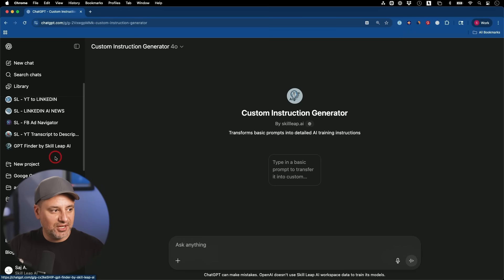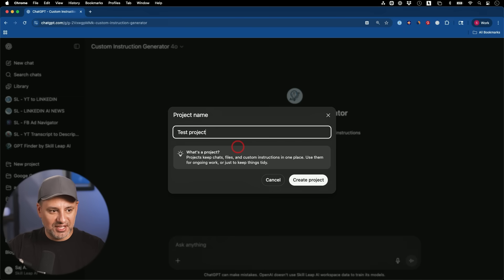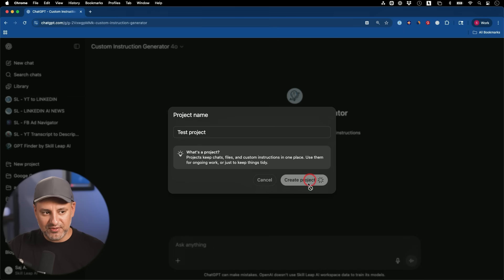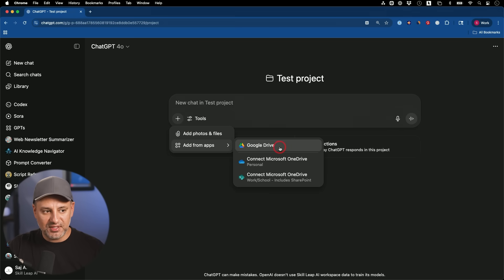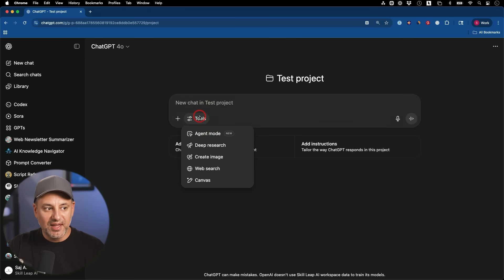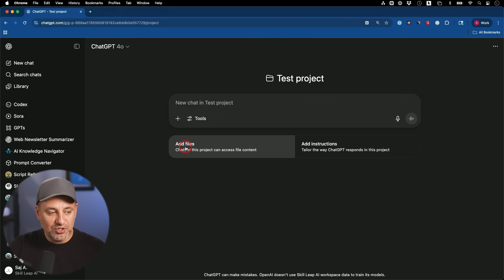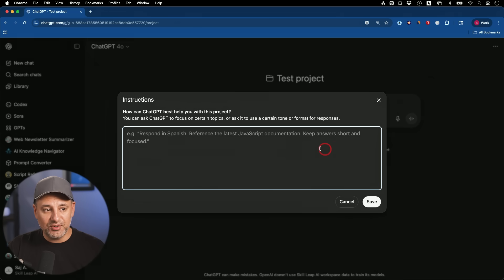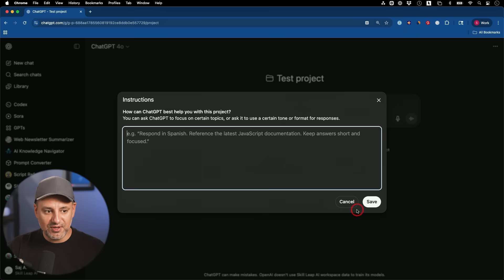The next ChatGPT update is under the Projects tab, where you can add chats to a project in a really simple way. Inside any project you can add files from Google Drive, upload documents, and you still have access to all tools inside projects. What makes projects unique is you can add files specifically for that task and give the project custom instructions that drive how it works.